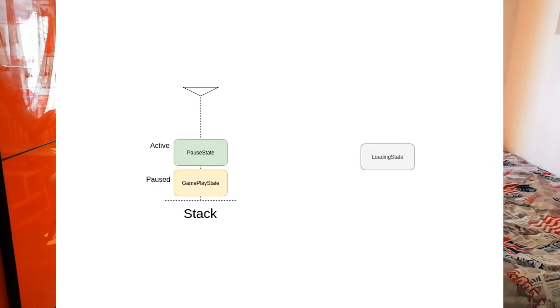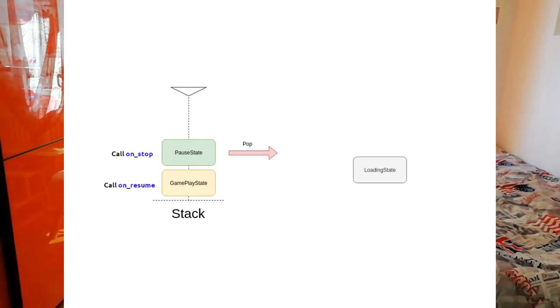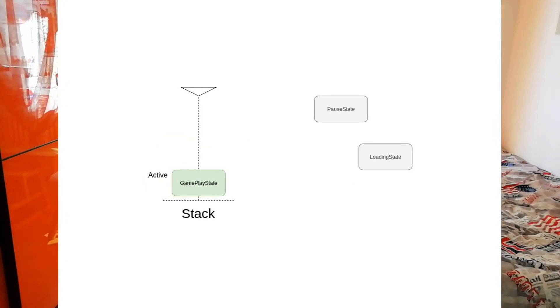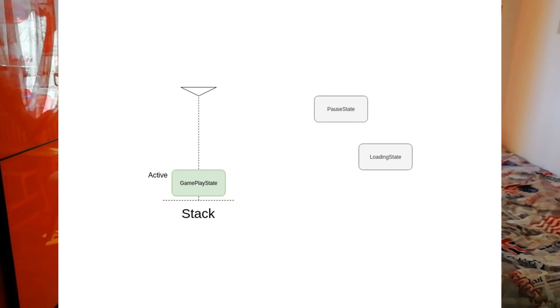In Amethyst you can push multiple states on top of each other, and the topmost state is the active state. When you are in the gameplay state and you push the pause state, the on_pause function is called on the gameplay state, while on_start is called on the pause state. Once the player presses the button to resume, the pause state is popped out, on_stop is called on it, and on_resume is called on the gameplay state. That is how the mechanism works.